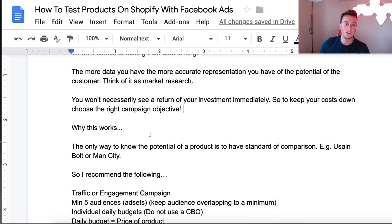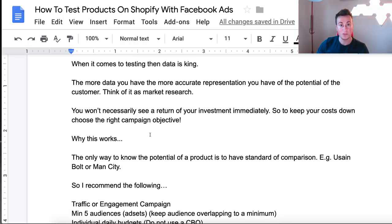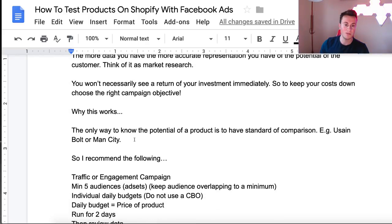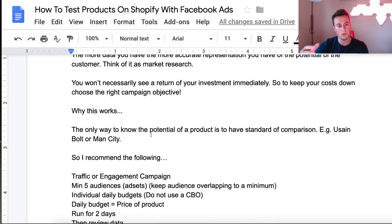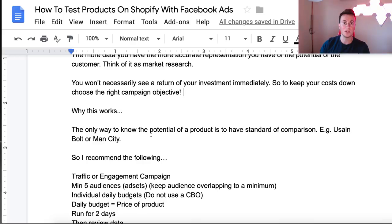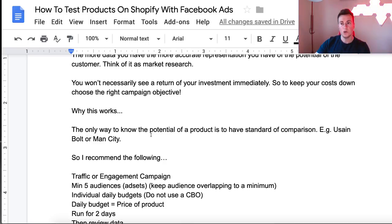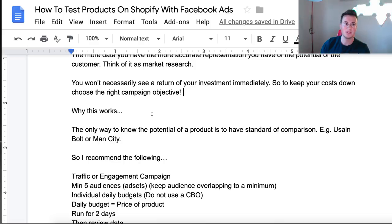The reason this works is because the only way to know the potential of a product or an audience is to have a standard of comparison. The only reason we know Usain Bolt is the fastest man in the world is because we've seen him race against all the other best runners and beat them. Same for Man City — the only reason we know they're one of the best teams is because we've watched them play team after team and beat them. You can only tell if a product or audience is a winner if you have others to compare it against.